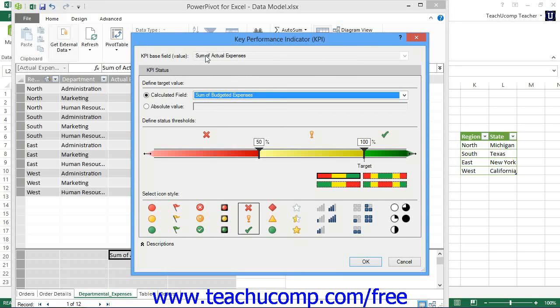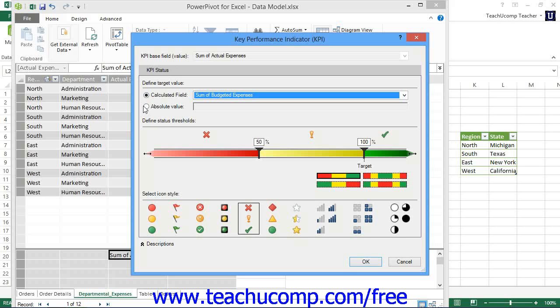Next, in the Define Target Value section, you can select the desired option button for your KPI target value. It can be a calculated field or an absolute value. If you select the calculated field choice, then select the name of the target value field that you created from the adjacent drop-down menu. If you choose absolute value, then enter the desired value into the adjacent field.